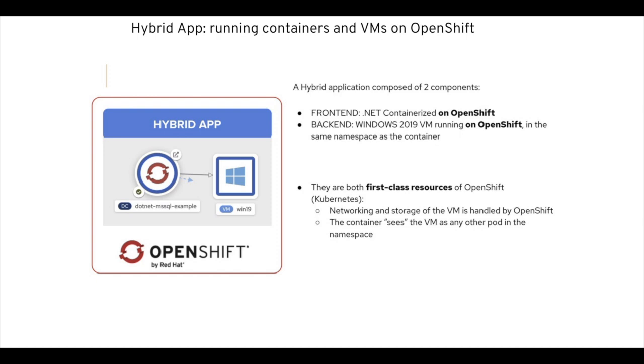That means that the VM is being seen as a first-class resource of OpenShift and it's been using the networking and storage that is offered by default with OpenShift.